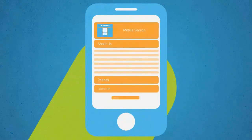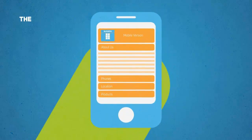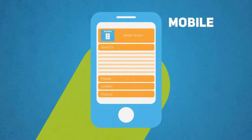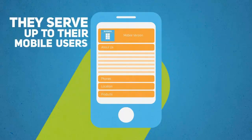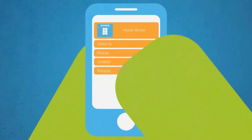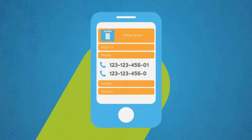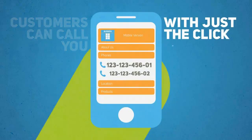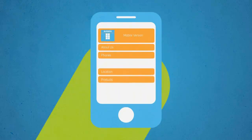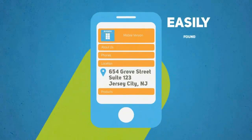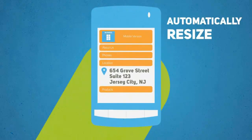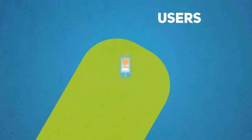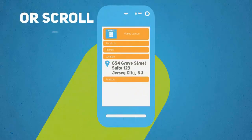Now let's look at another website and see how they handle their mobile visitors. The difference is huge, right? This site has a mobile optimized version they serve up to their mobile users. All information is easily accessible right from the home screen. Customers can call you with just the click of a button. Important details such as directions and opening hours are all easily found. The whole site is designed to automatically resize to fit all the most popular smartphone devices, so users don't need to zoom in or scroll around.